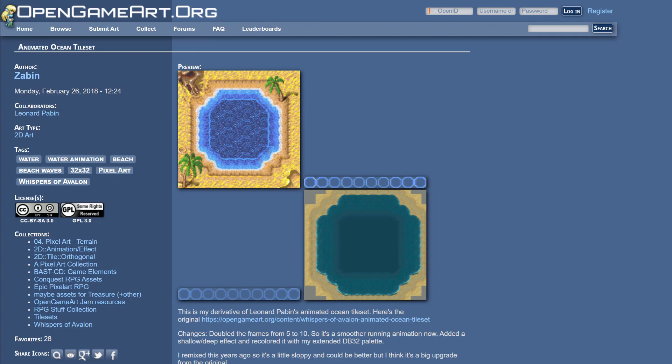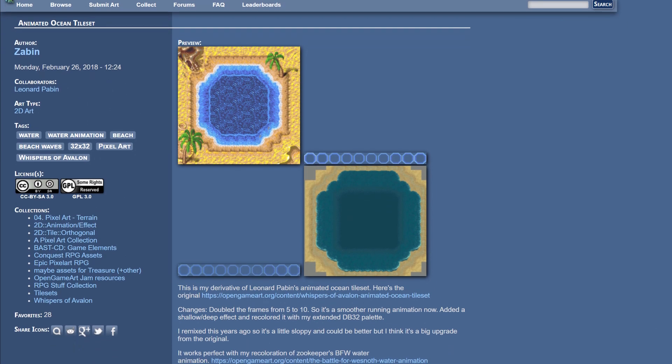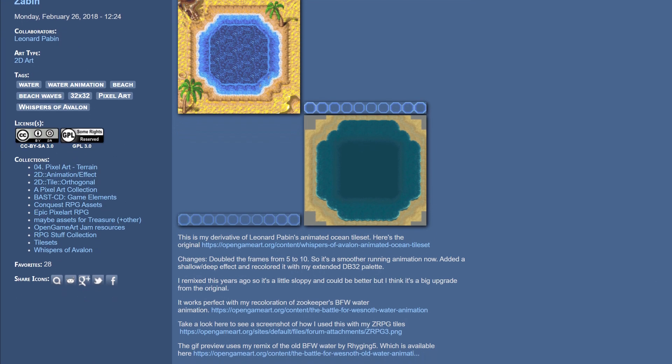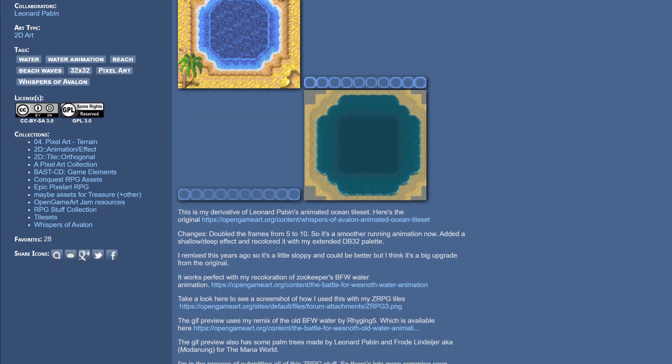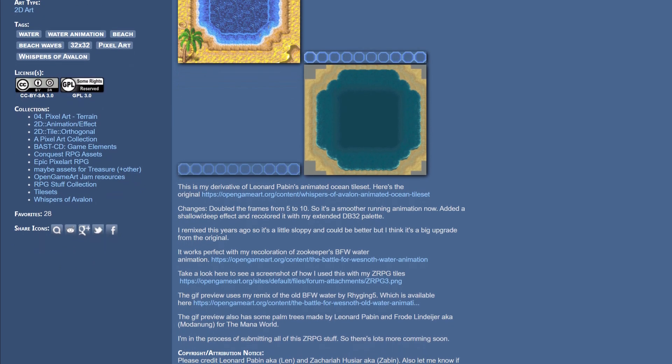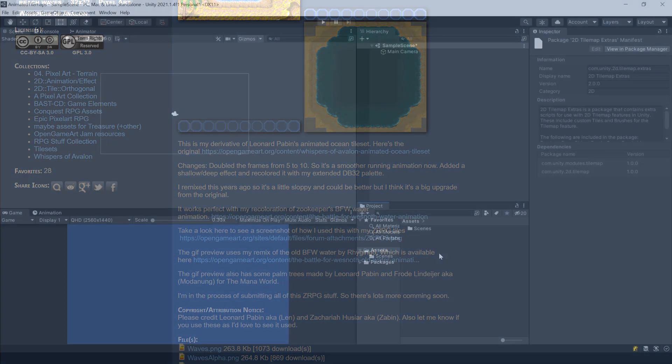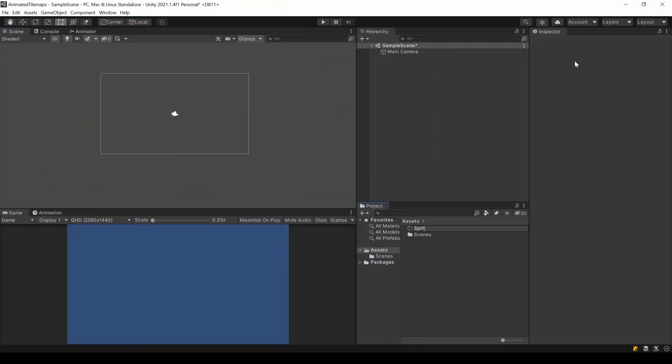So now that it's installed, I found something that I can animate. It's a 10-frame wave animation. You can download it for free, the link is in the description.